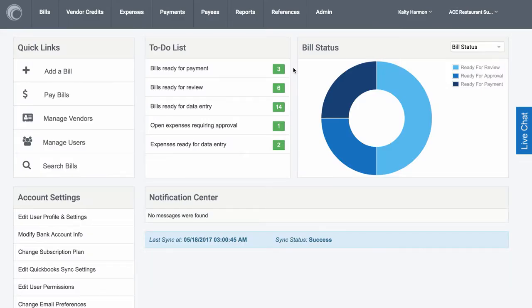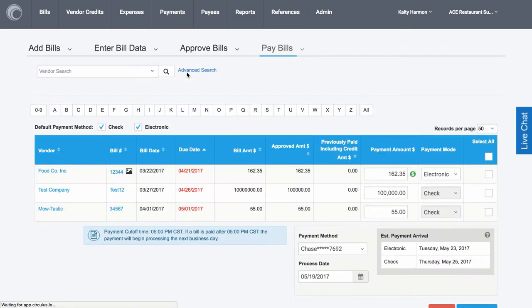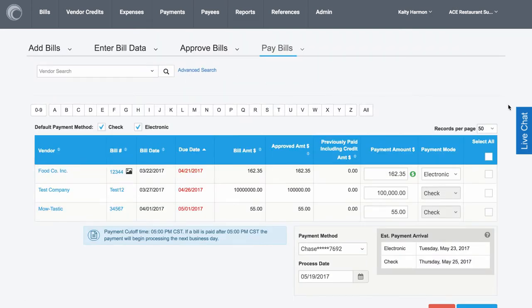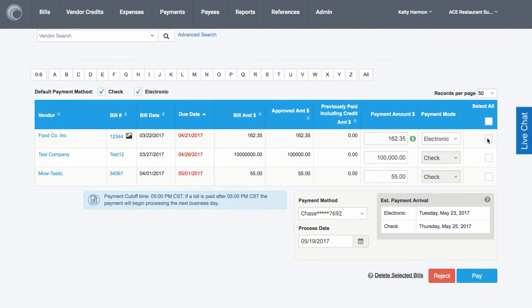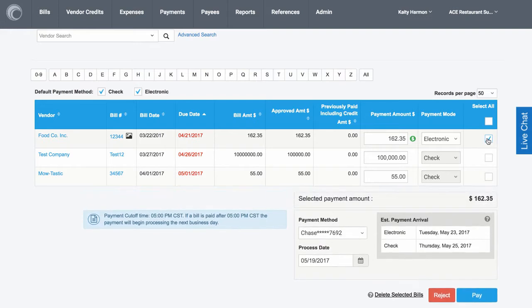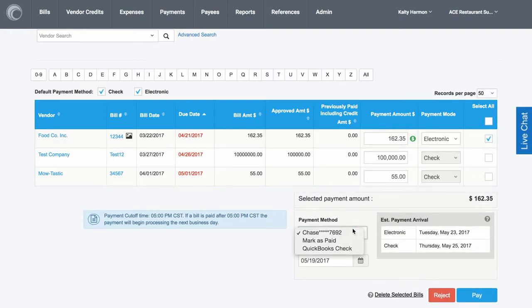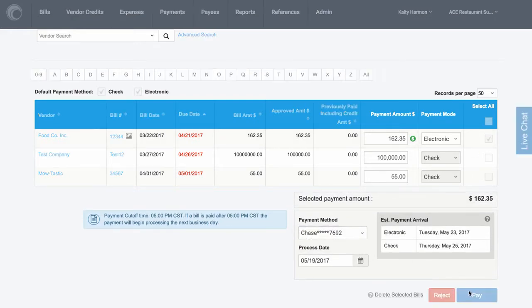Now it's time to pay this bill. Users in the payer role will see bills ready for payment, similar to the way bills appear to approvers on their dashboard. From there, we open the pay bill screen, select our payment method, an account to pay from, and pay.